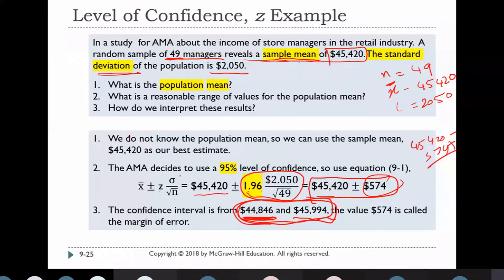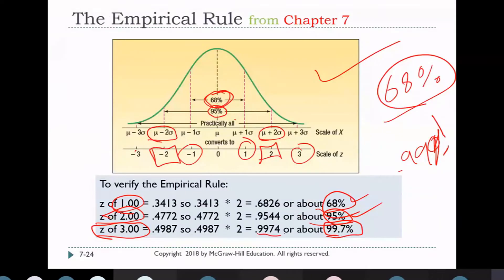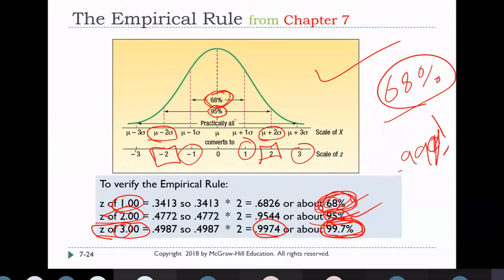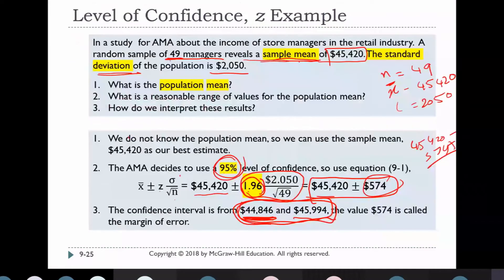For a 95% confidence interval, Z = 1.96. If we use 90%, Z ≈ 1.645; for 99.7%, Z = 3; for 68% confidence, Z = 1. These are the standard Z values associated with each confidence level.